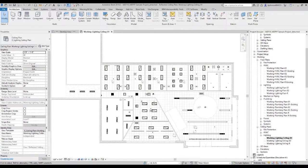Hi, this is Bruce Johnson with ATG. I'm going to be doing a quick video on 'Oh No, Not Filters.'